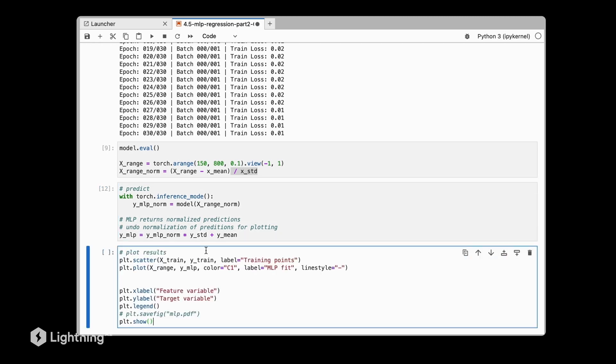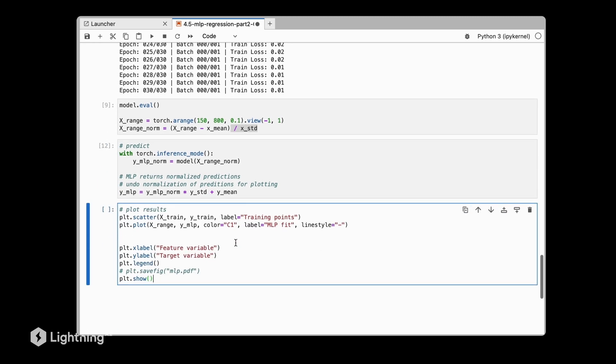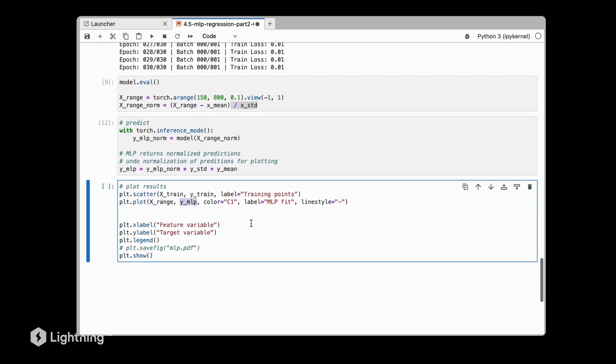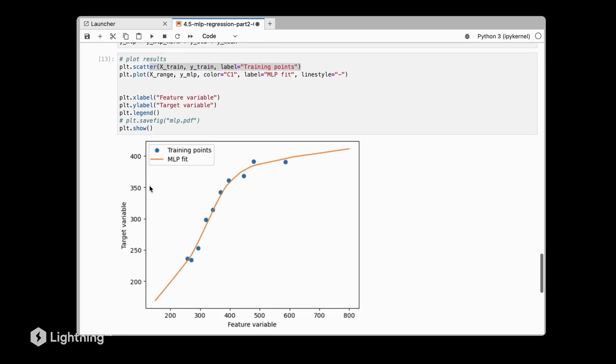We are going to plot the training set just for reference, and then we are plotting the x_range and the unnormalized prediction scores so that we can show them together with the unnormalized training data points. As we can see here, the regression model fits the data quite well. I would say it's even not overfitting here because it's not overly curvy. It's actually a really nice regression fit.